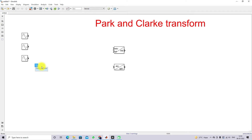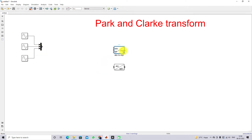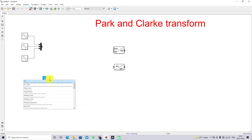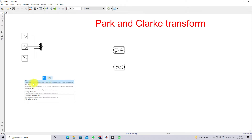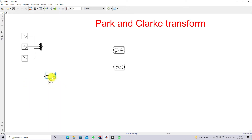Then I'm going to take a Mux block to combine these three inputs. Now you can see the abc to dq0 and abc to alpha-beta-0 blocks. For the abc to dq0 block we need two inputs: one is the three-phase input and the other is omega-t. The omega-t can be generated by a Phase-Locked Loop tool. Just type 'PLL' and you will see the three-phase PLL block. Connect the three-phase input to it. For omega-t I'm going to use a Goto block.